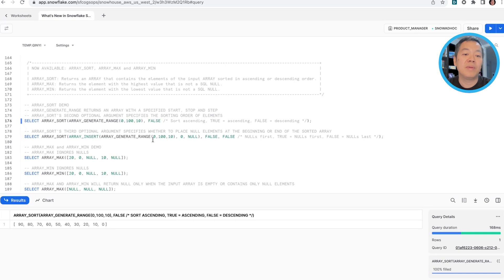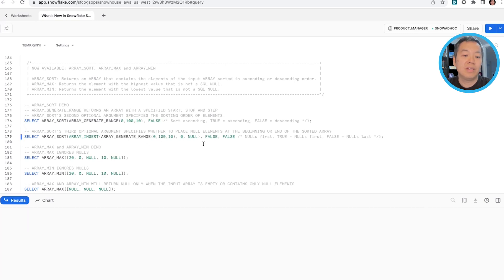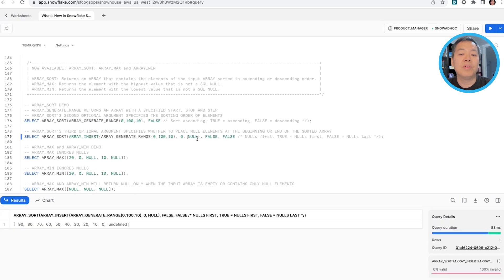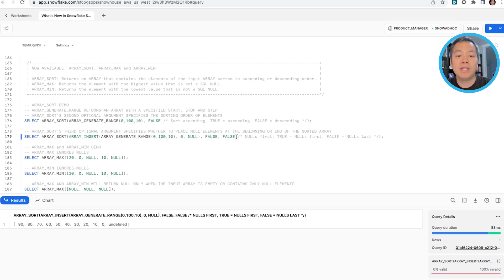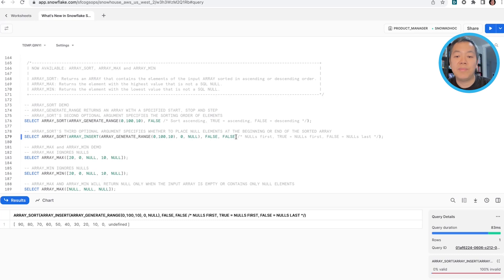In the case where we have nulls, ArraySort will put null and listen to the option of whether null should be in the front or whether we should sort the null in the last. In this example, we'll sort nulls to the last.